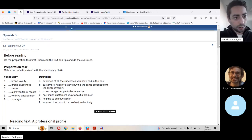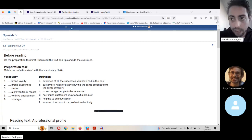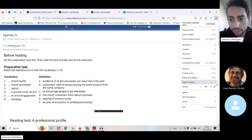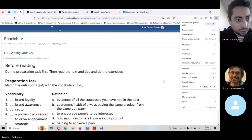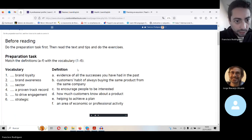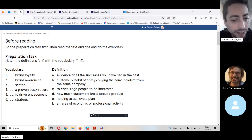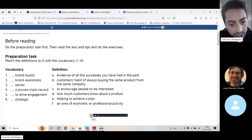Look — now do the preparation task first and then listen to the audio recording and correct it. So here you've got the activity, and if the student clicks here, she or he can listen to the correction.